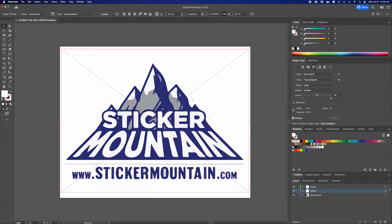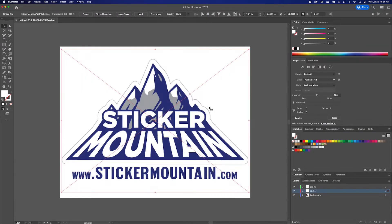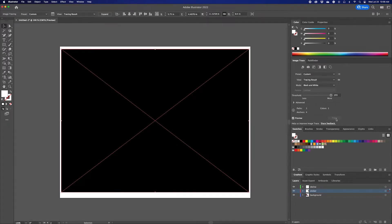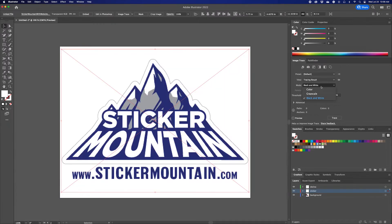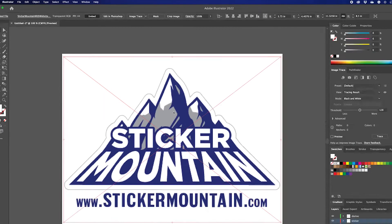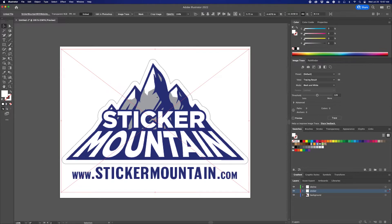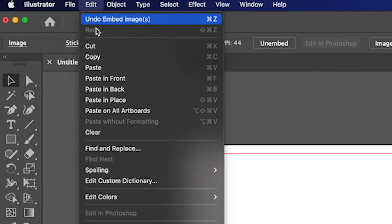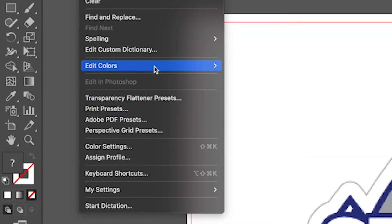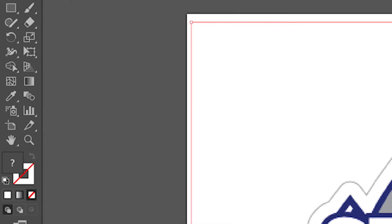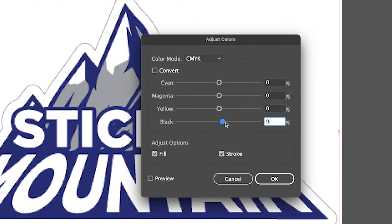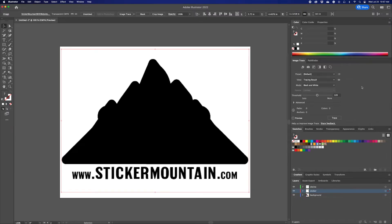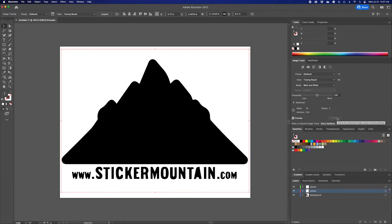Next, it's time to image trace. However, this image is giving us a couple of issues with the colors when we select any of the tracing options. So to get around this issue and to have a full silhouette of this image, we'll adjust the color. To do this, make sure your image is embedded into the art file. Then go to edit, edit colors, and adjust the color balance. This brings up a dialog box to adjust colors. Turn black to 100% and you can see the changes it makes by pressing the preview button. Then click OK. Now when we click image trace, it's a lot smoother and more complete.